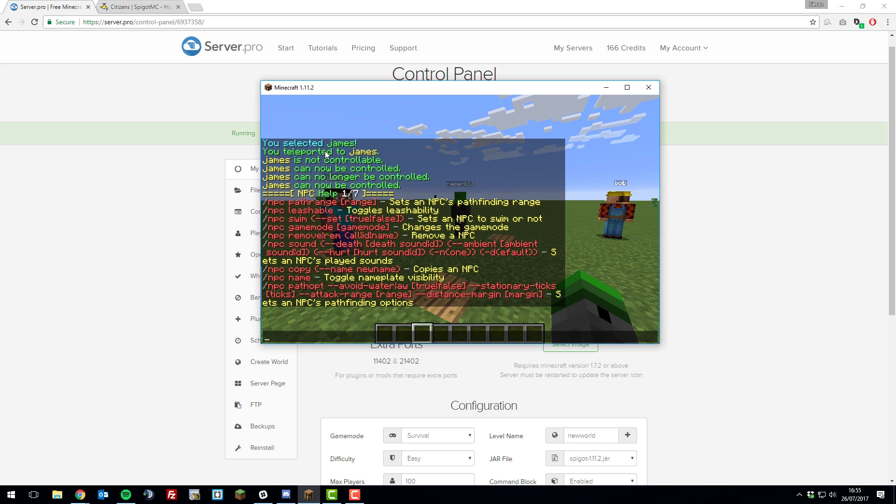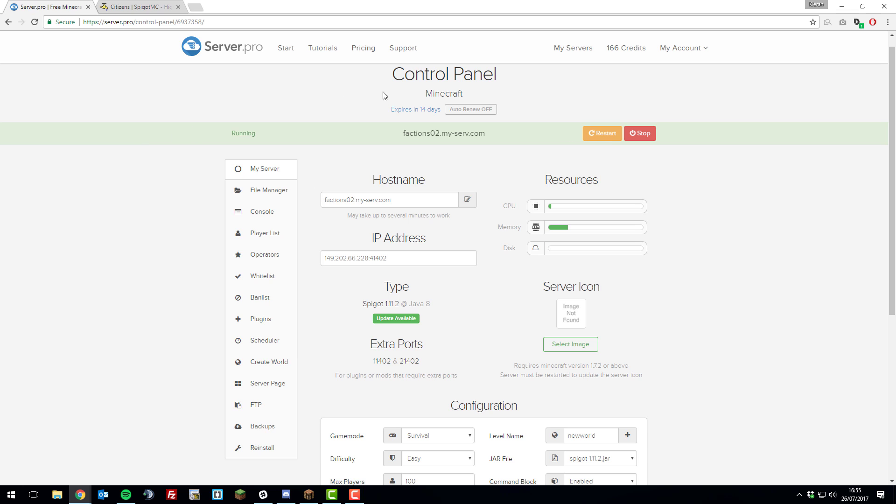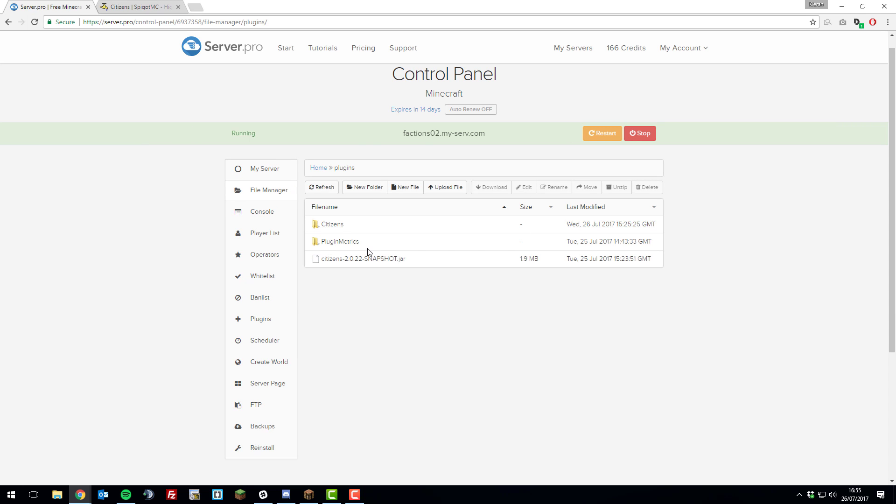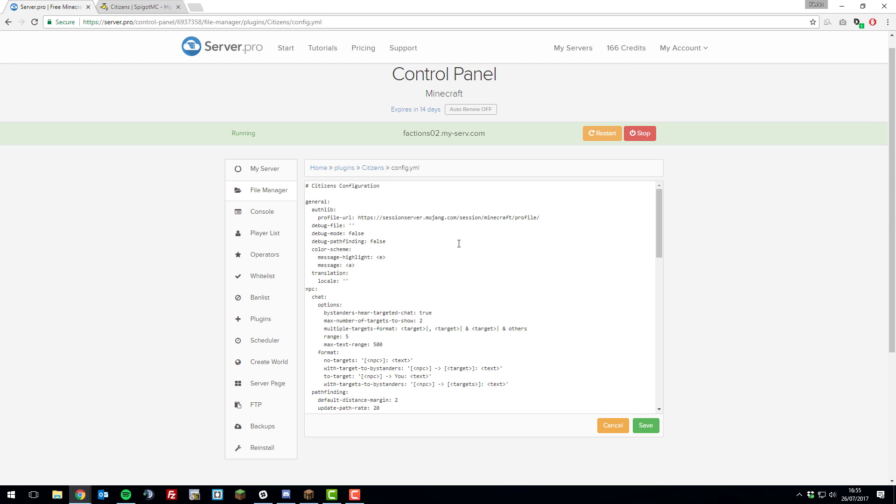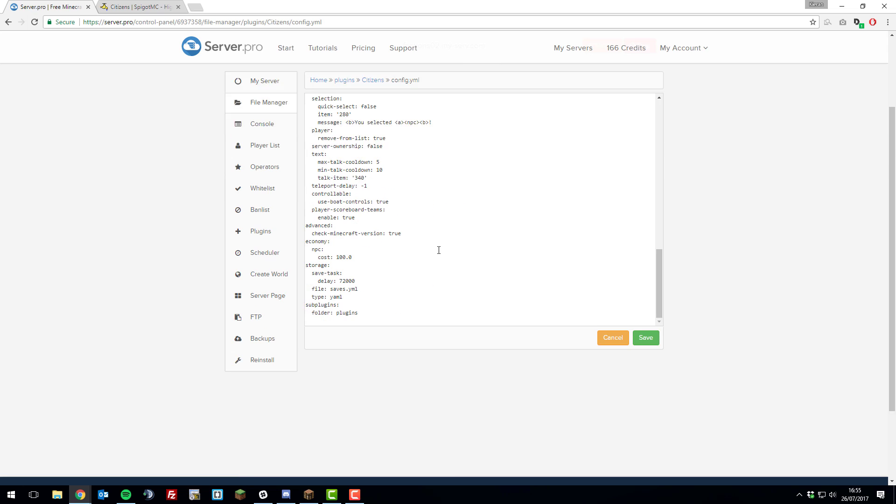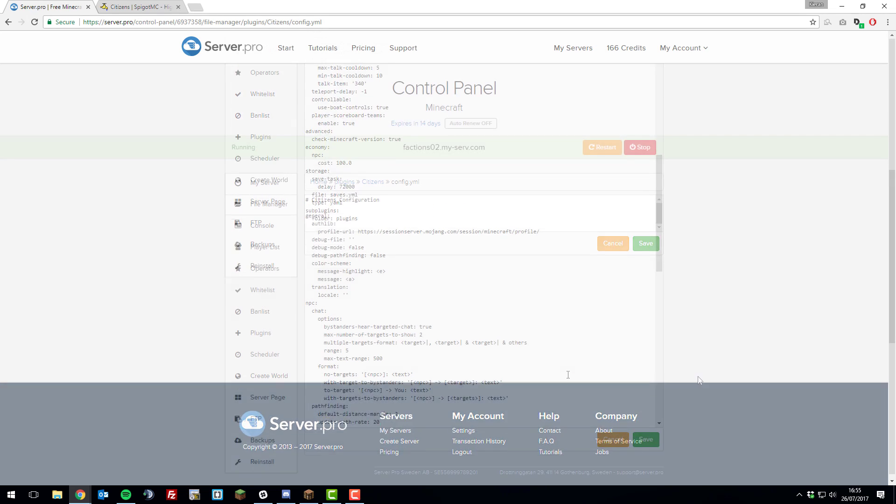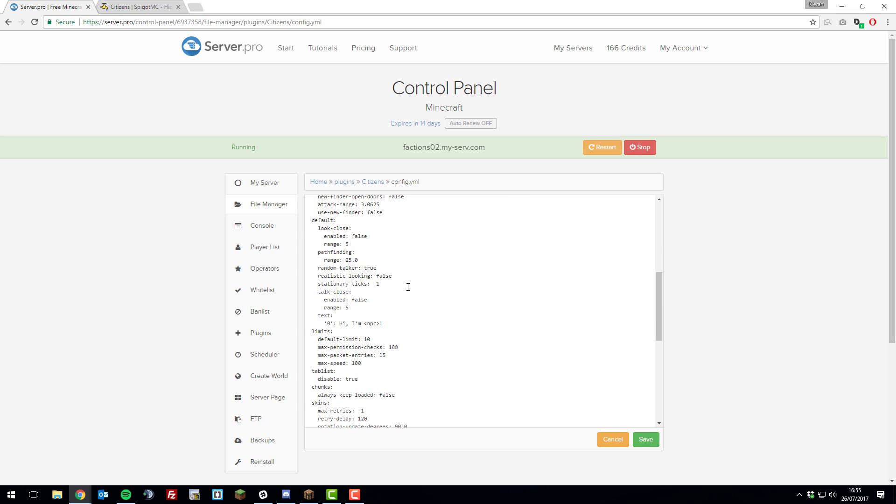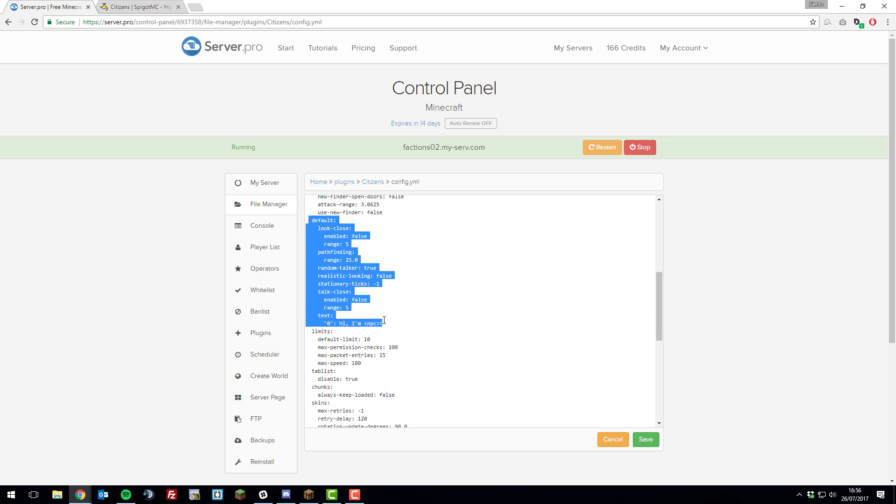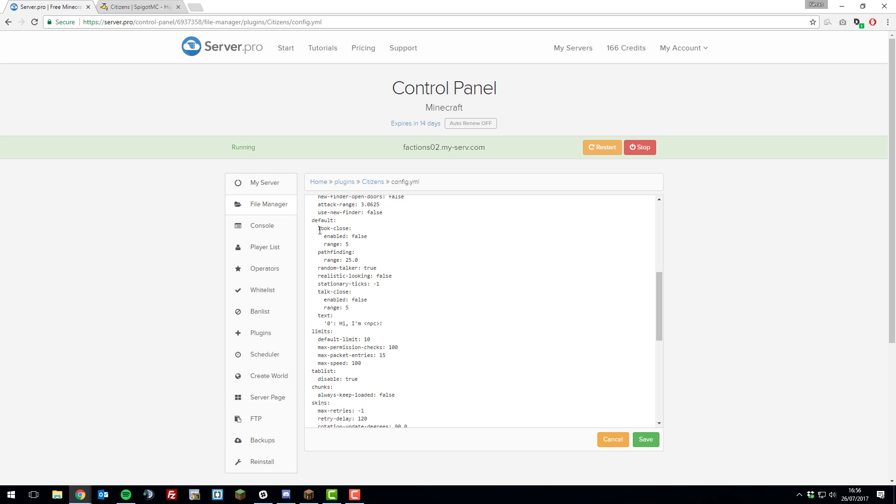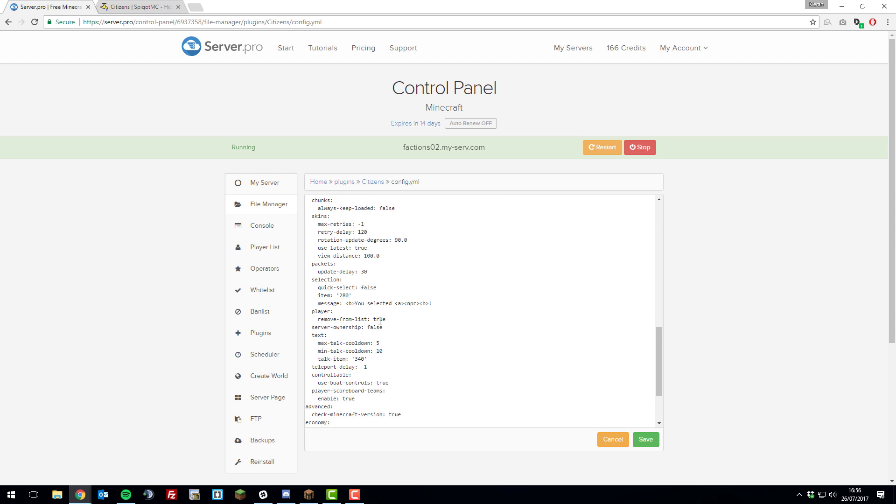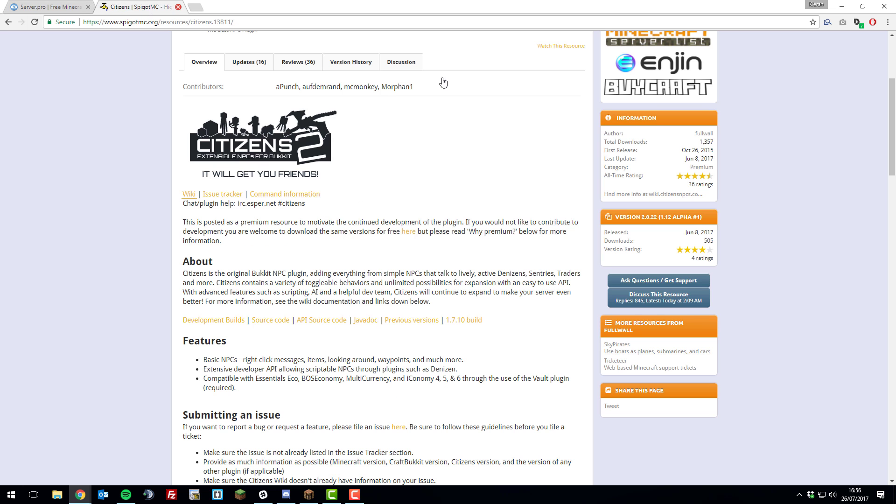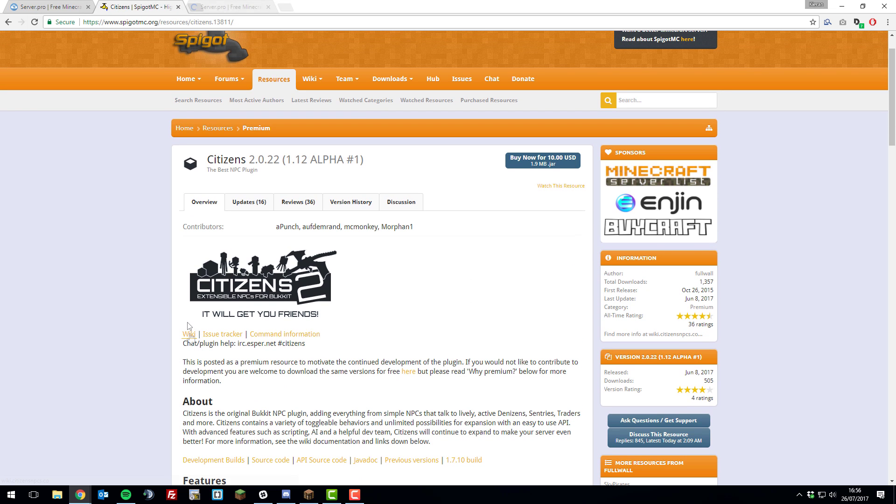Now we're going to take a very quick look at the configuration files. If you go to the control panel for your Minecraft server and then go to the file manager, then go to the plugins folder, you should see a new folder here called citizens. If we go inside of that and then go inside the config.yml, you can see loads of different settings for the citizens plugin. We're not going to be going over most of these as they are pretty self-explanatory. For example, this default area here defines the default settings for the citizens plugin. By default the look close where the citizen looks at you while you move around is set to false and the range is 5 so it only does it within 5 blocks. It is really simple to understand. Go ahead and edit this at your own will. If you need any help, be sure to check out the citizens wiki. They have a great wiki which you can open on their plugin page.